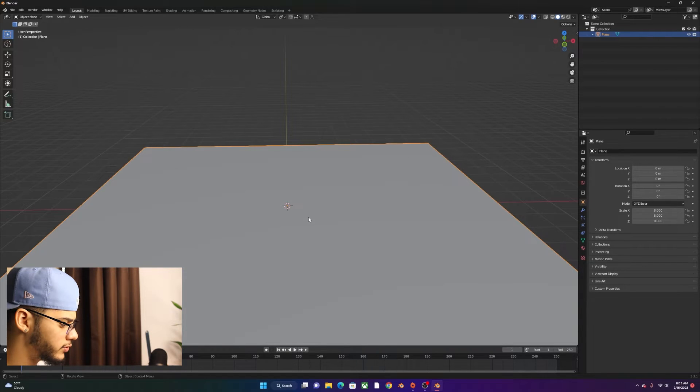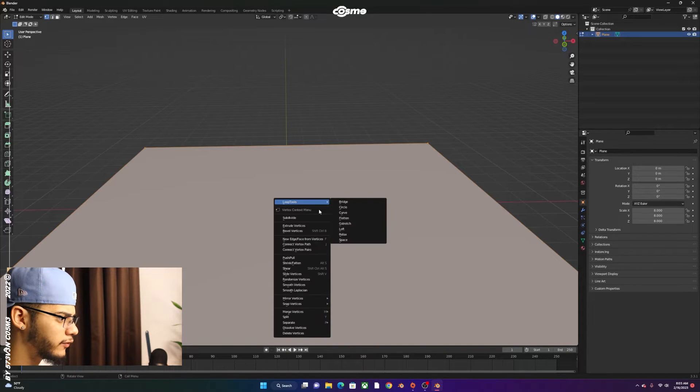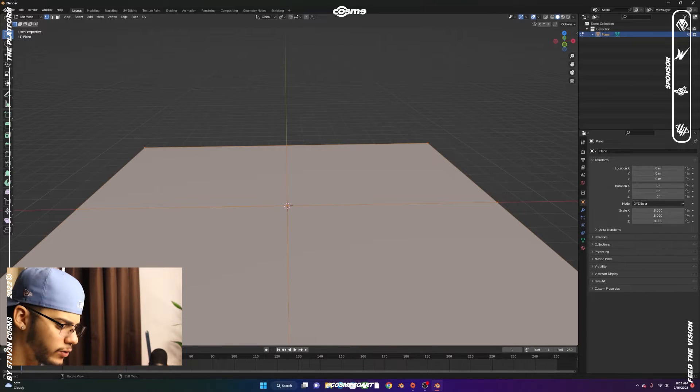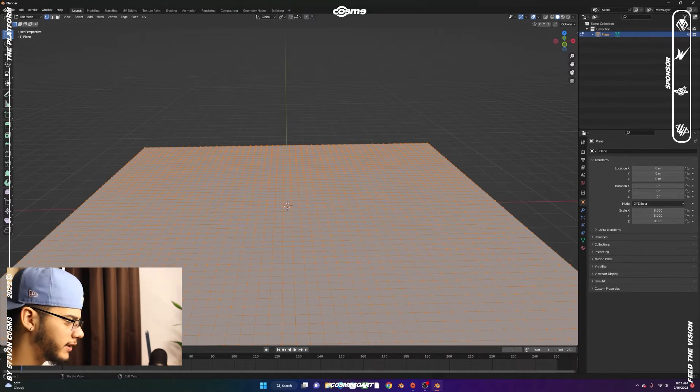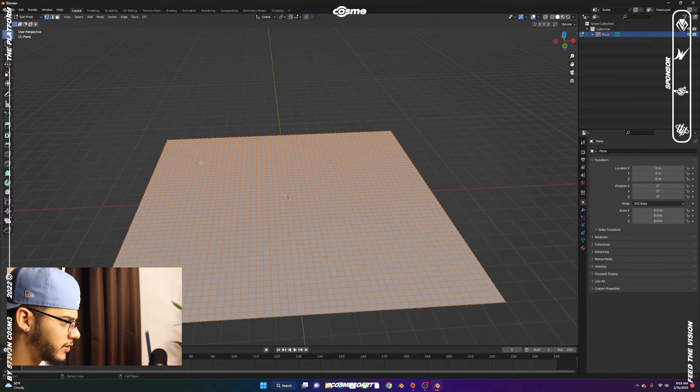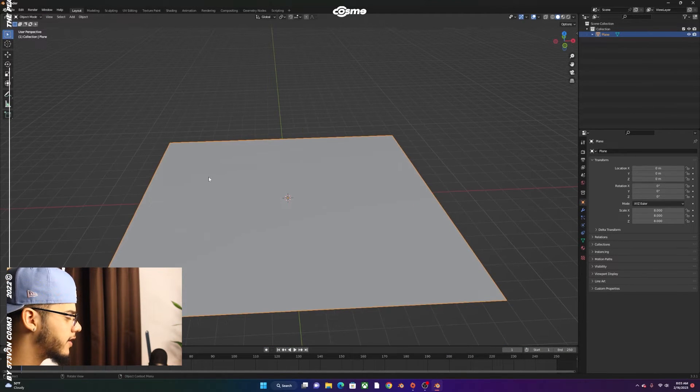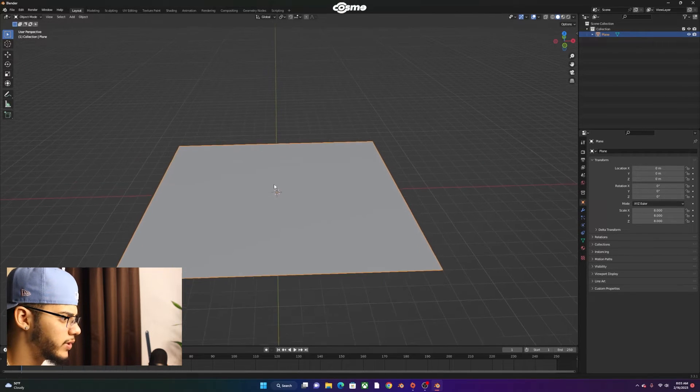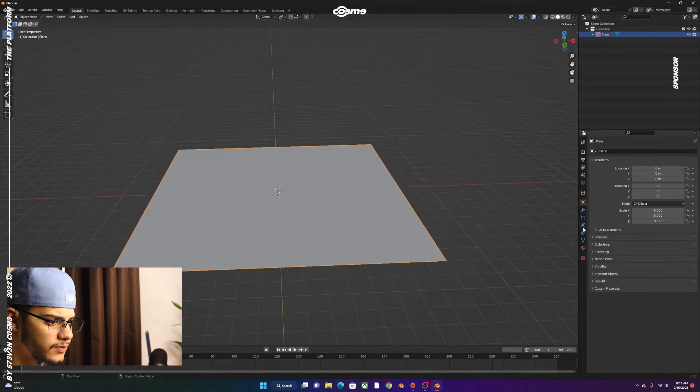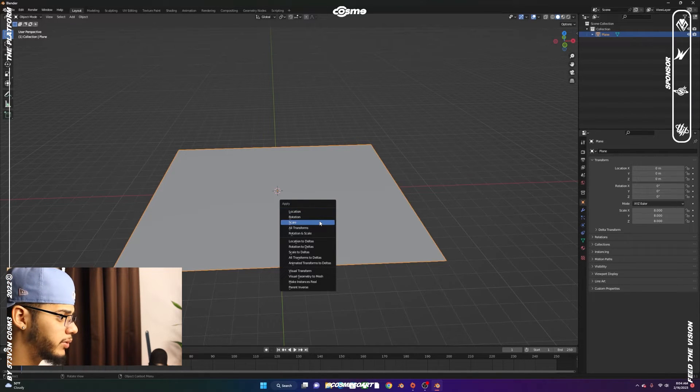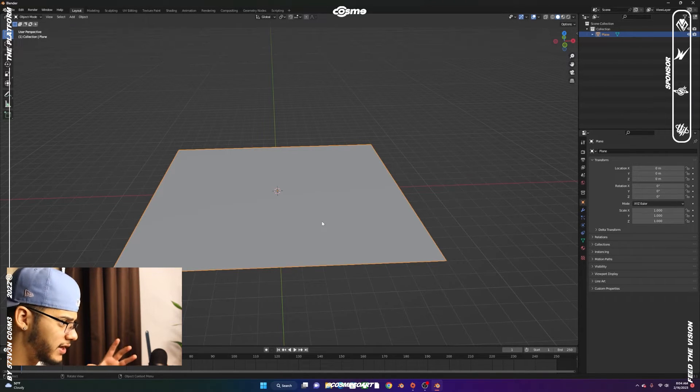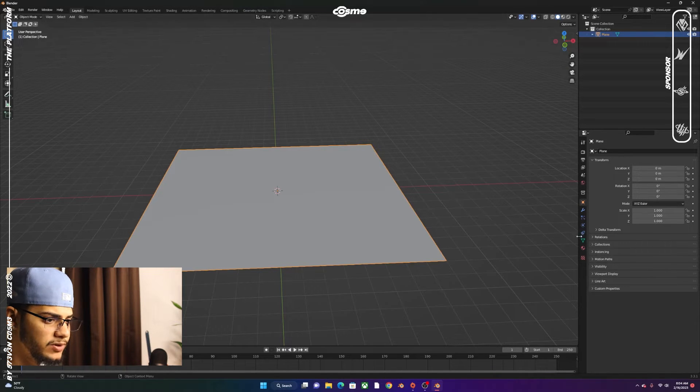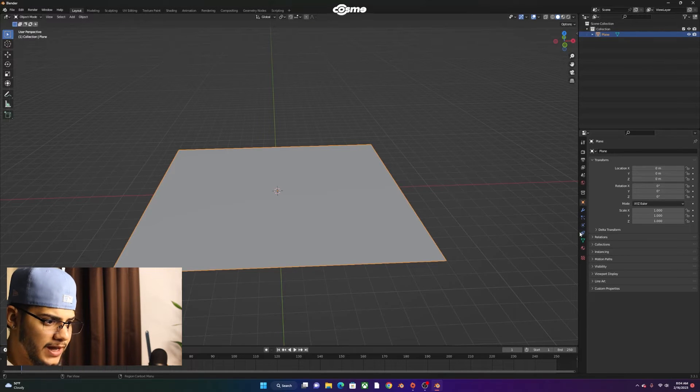We're going to Tab to go to Edit Mode, right-click, Subdivide. We're going to open up the Subdivide tab and put 50 instead of 1. Click Enter, and we're going to have all these subdivisions. Tab to go out of Edit Mode and go into Object Mode. Control-A and make sure you apply the scale since we scaled it.